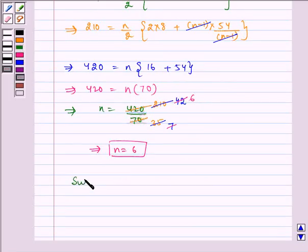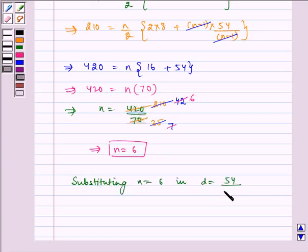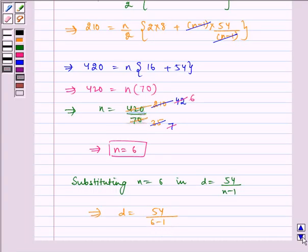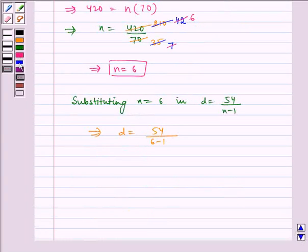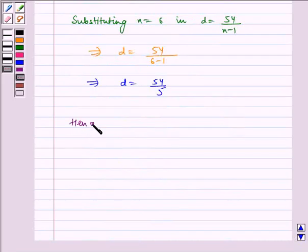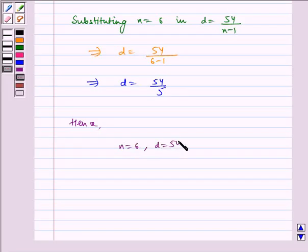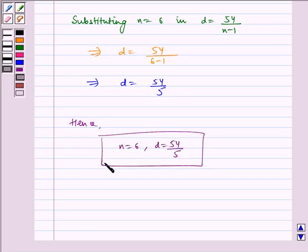Substituting n = 6 into d = 54 divided by (n minus 1), we get d is equal to 54 divided by 5. Hence, n is equal to 6 and d is equal to 54 by 5 is our required answer. I hope you understand the question. Bye and have a nice day.